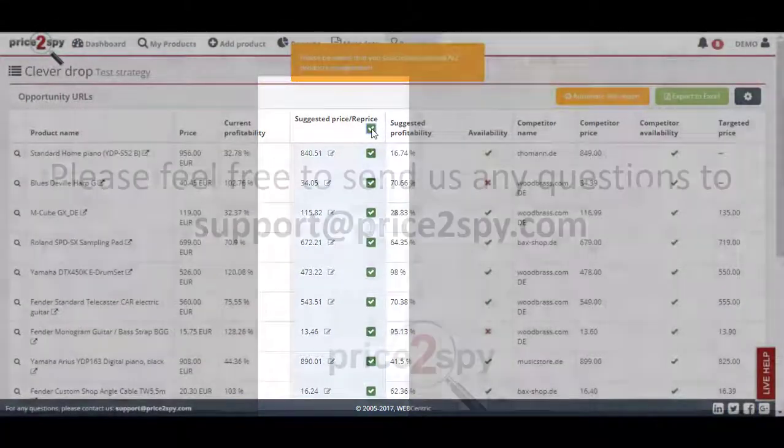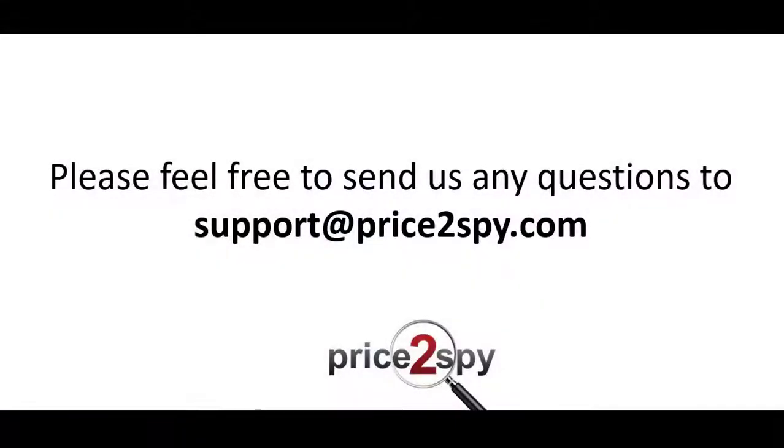If you have any questions, suggestions, or thoughts about the repricing module, please send us an email to support@Price2Spy.com. Thank you.